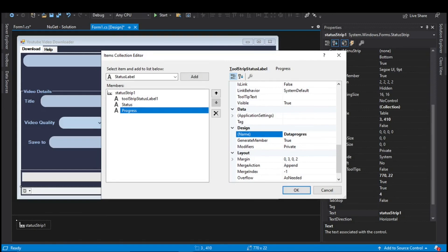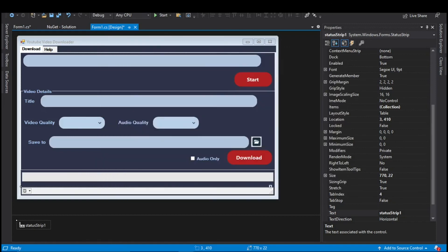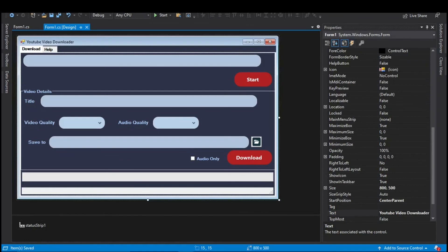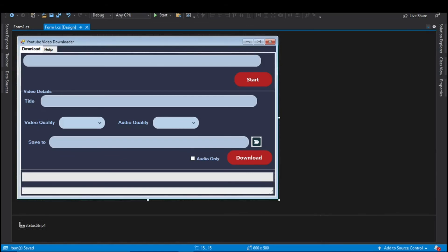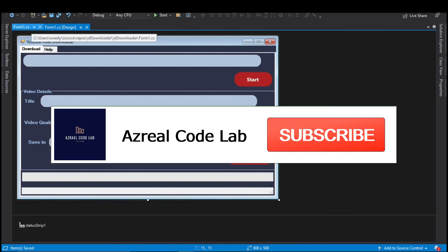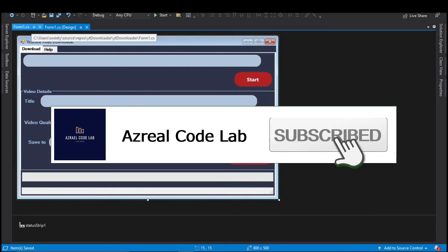That's it — this is how our UI looks. Now we can proceed to the code. We still need some components like a Background Worker, which we can add later while we proceed with the code. That's all for this video. We will continue in the next part. If you like my videos, don't forget to drop a like and subscribe — it motivates me to bring more videos like these.